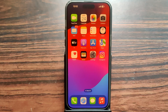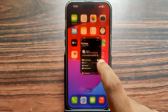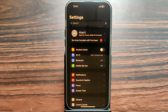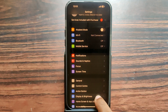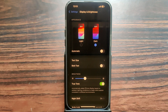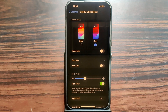You can see my Night Shift is on. Open your Settings, then select Display and Brightness. You can see the option of Night Shift — it is on. Tap on it.